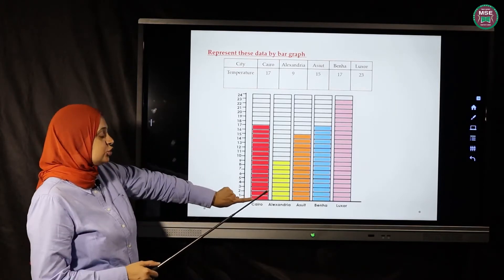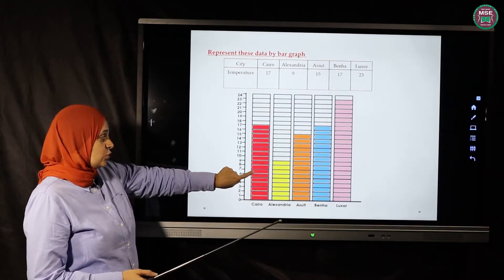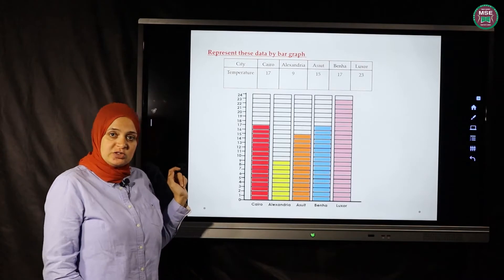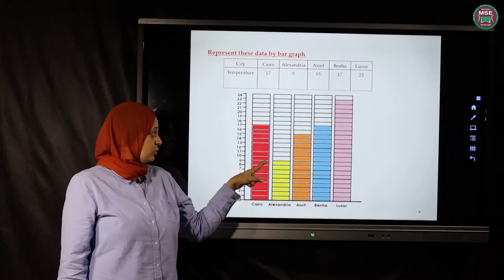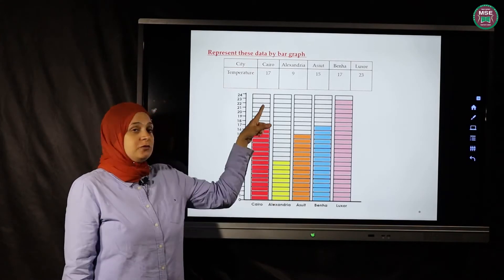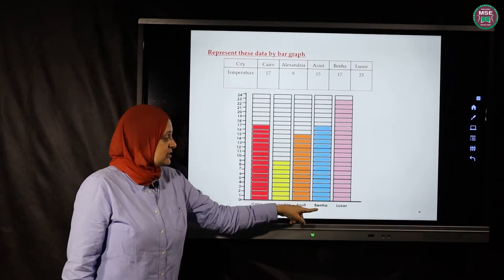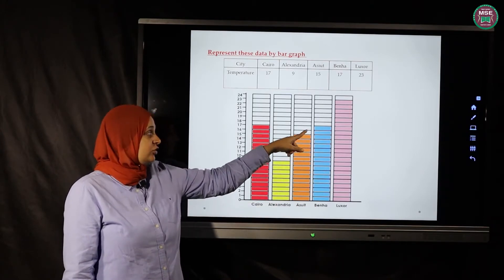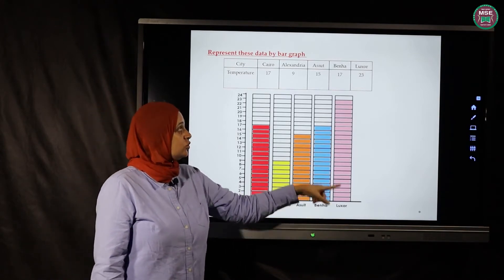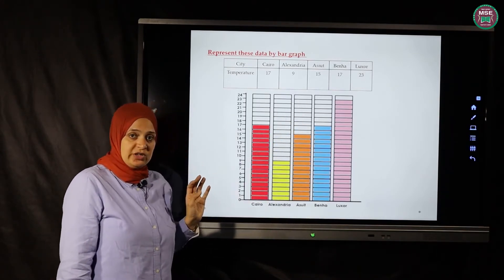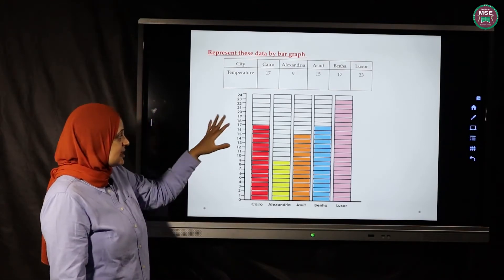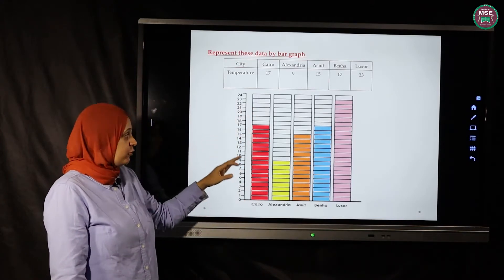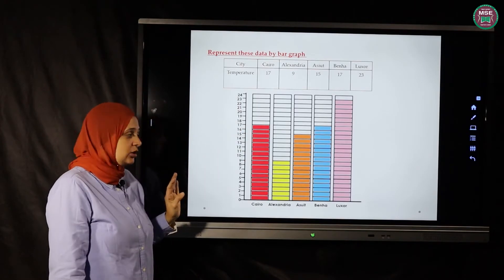I'm going to draw and color all the squares or rectangles until I reach each number. Cairo is 17, so I color up to 17. Alexandria is 9, so I color up to 9. Asyut is 15, Banha is 17, and Luxor is 23 — the tallest one. I fill in the columns from bottom to top until I reach each number.